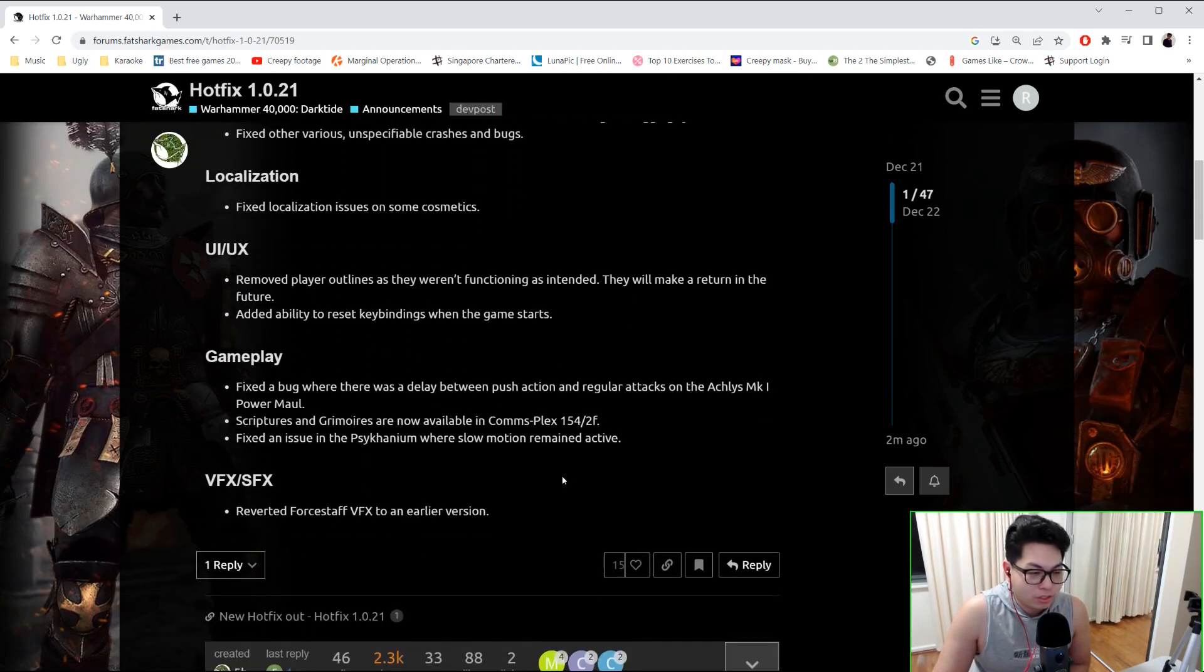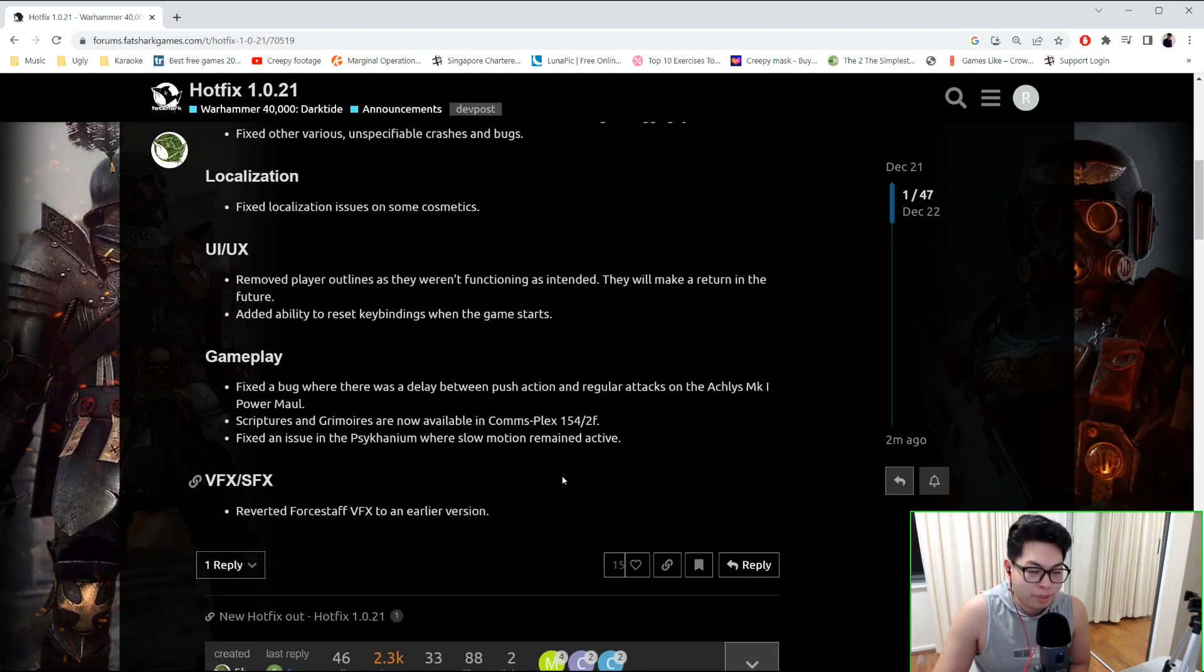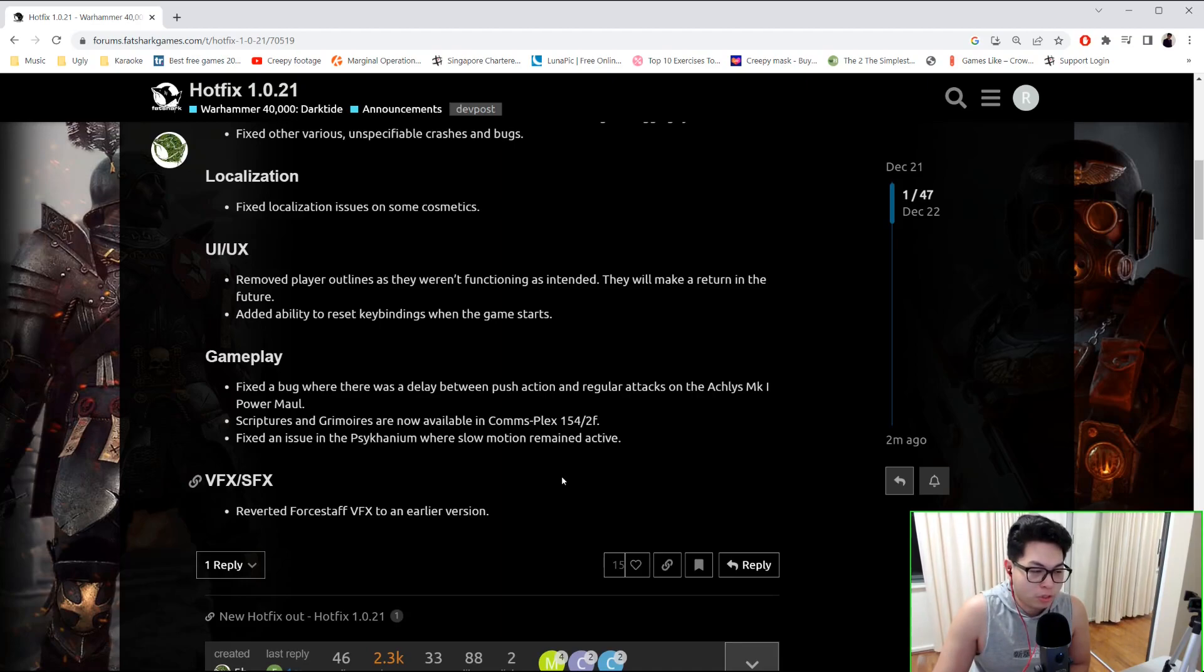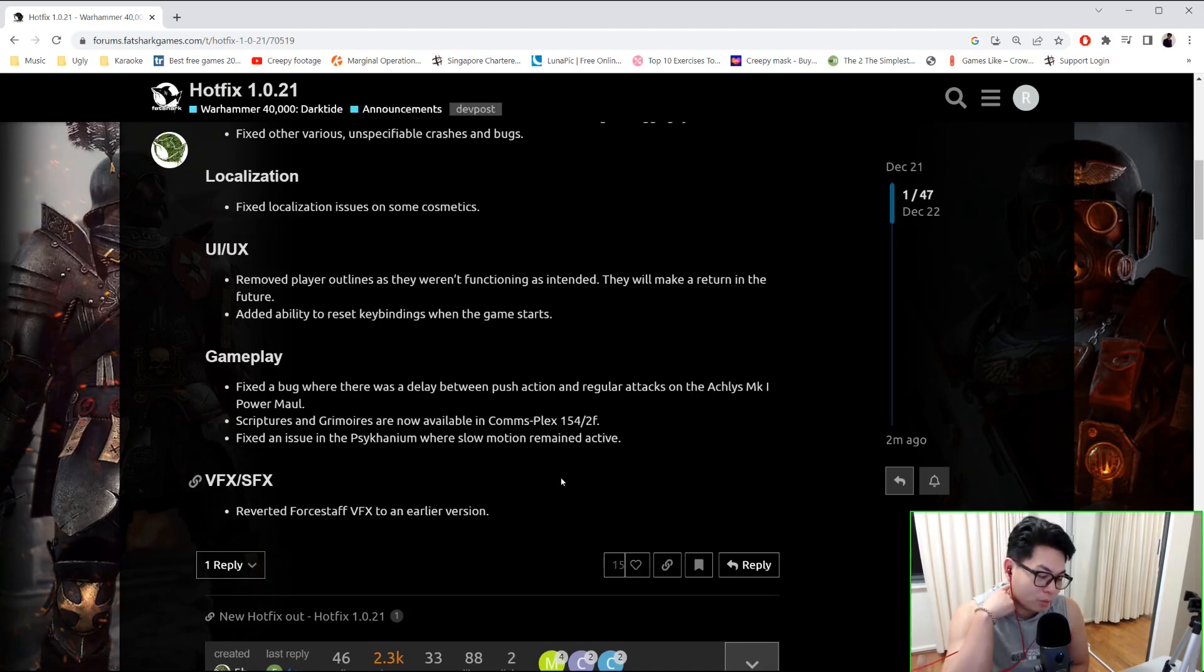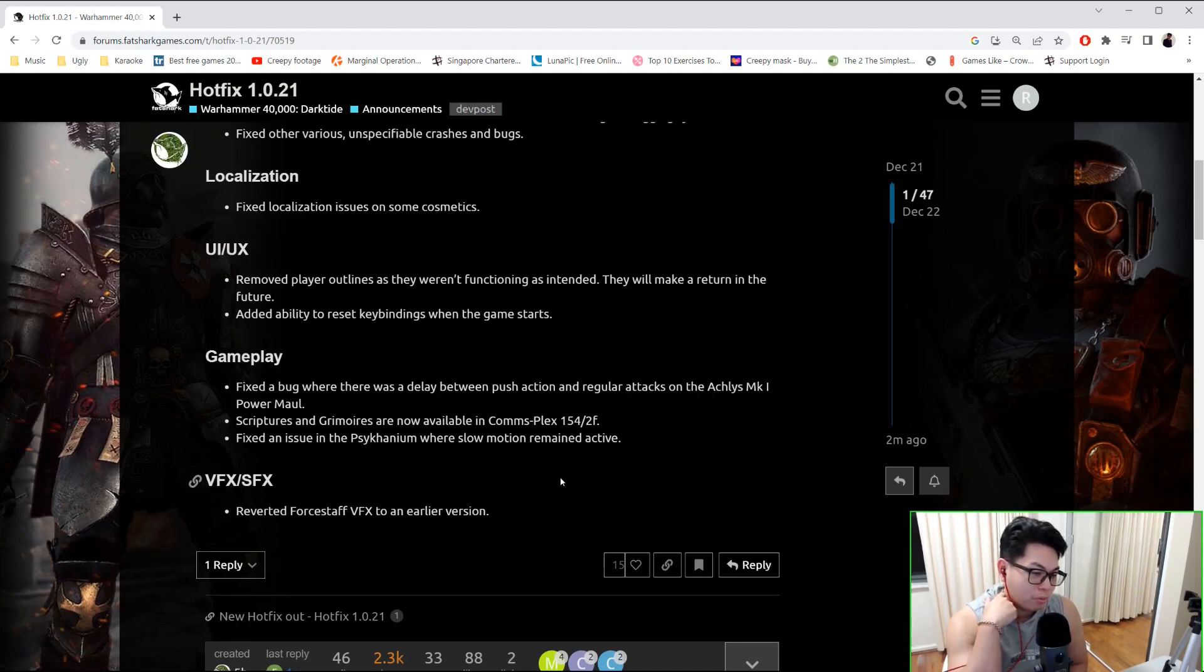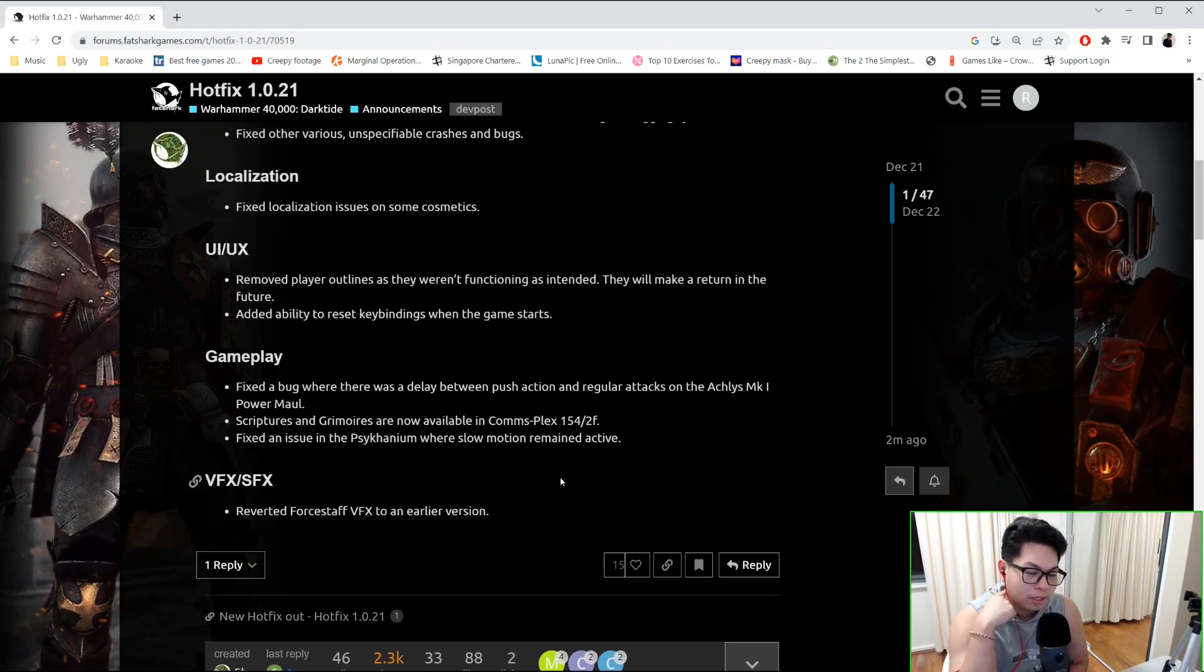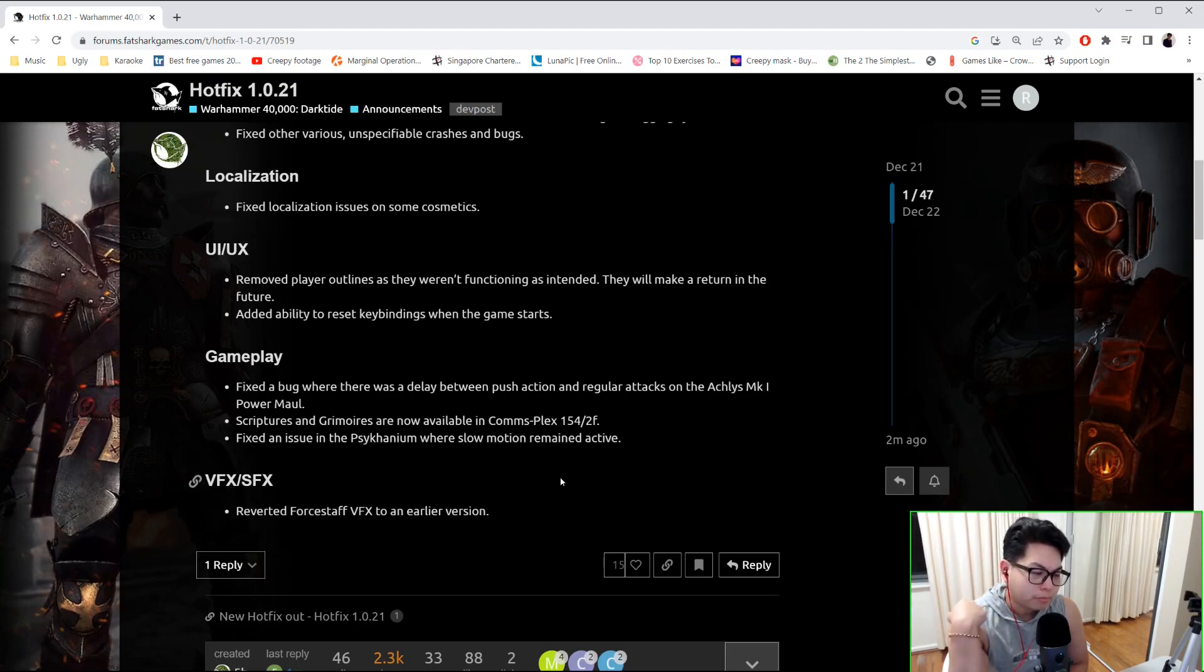They fixed localization on some cosmetics UI. They removed player outlines as they weren't functioning as intended - they will make a return in the future. Added the ability to reset key bindings when the game starts. Fixed a bug where there was a delay between push action and regular attacks on the Achilles Mark I Parma - I think that's the Ogryn's one.